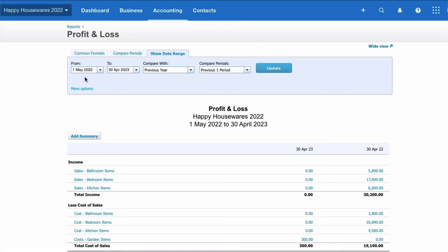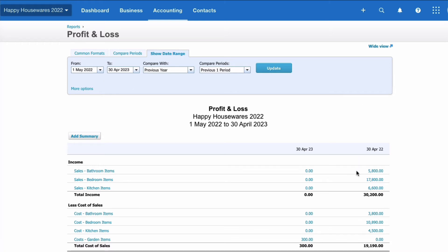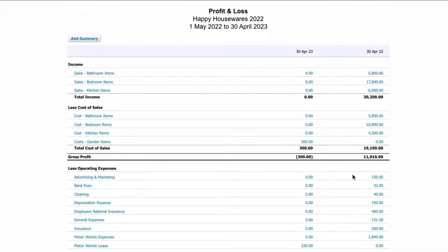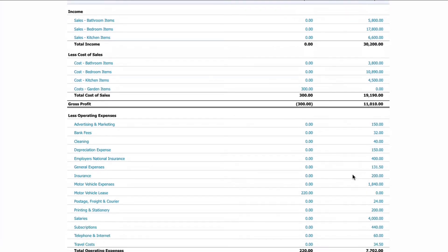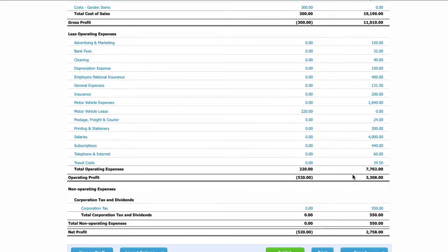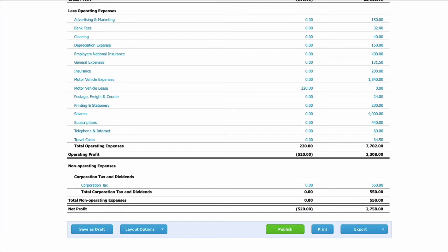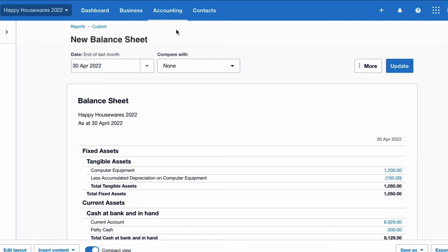If you prefer the old-style profit and loss account, I've set the date range for the current financial year — May to April — and compared it with the previous year. Scrolling down to the bottom, we have nothing in the current year apart from our two transactions, giving a net loss of £520. And there we can see last year's figures alongside for comparison.